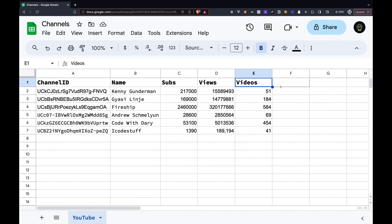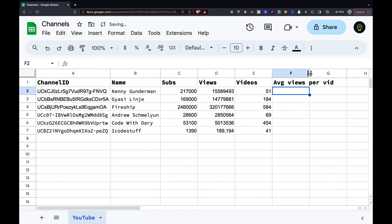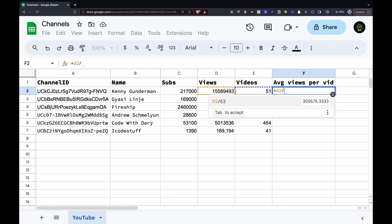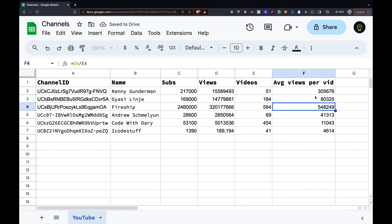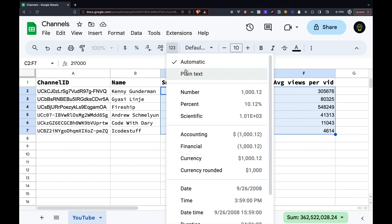Now we can add some data manipulations such as average views per video. This data manipulation might be useful for whenever you're doing some type of strategy or studying similar creators within your niche. Either way, you can do whatever you want with this data.